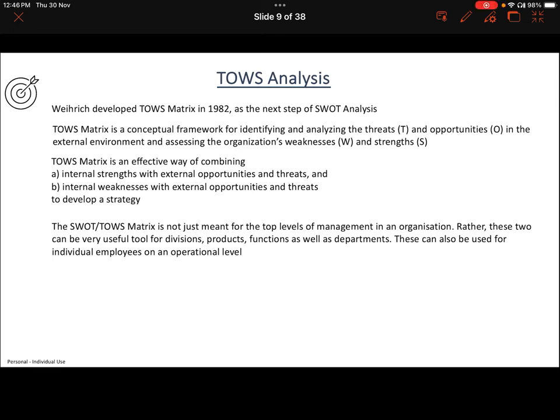Hello everyone, welcome back to my lecture series on strategic management. We are in chapter four, strategic analysis and planning. We were discussing situation analysis, and I already covered the first tool within situation analysis which is SWOT — strengths, weaknesses, opportunities, and threats. In this video, we will see TOWS analysis.